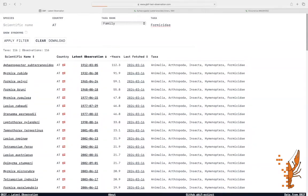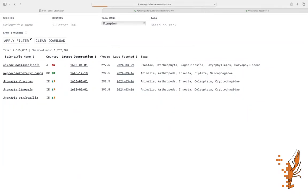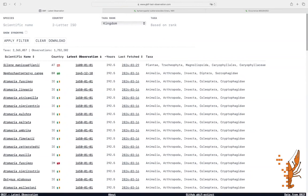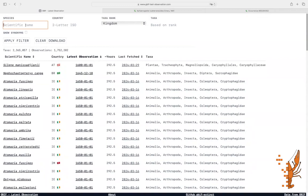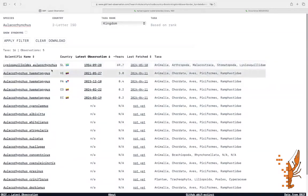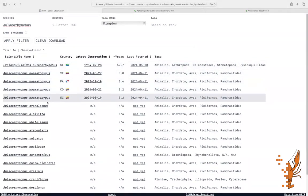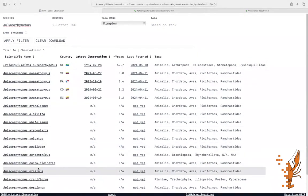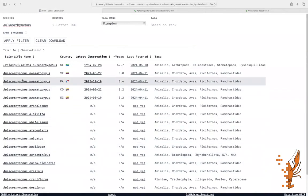Now search for Aulacorhynchus in the species field. The results show multiple entries for species with the genus Aulacorhynchus and others with the epithet.